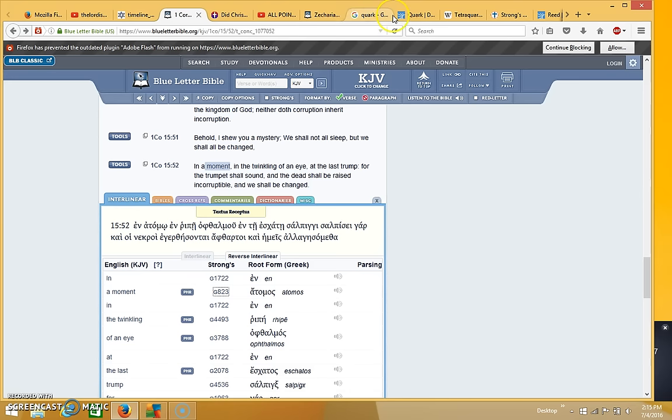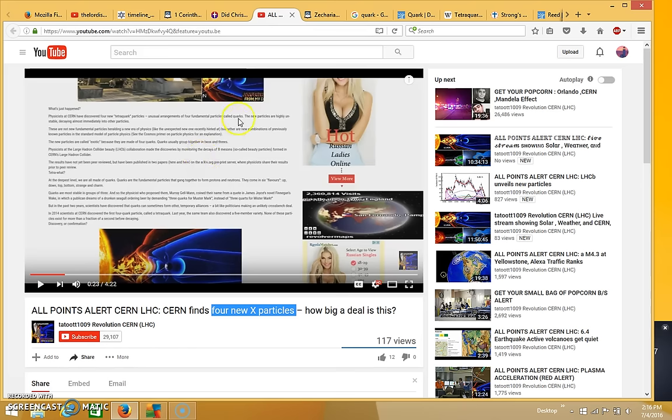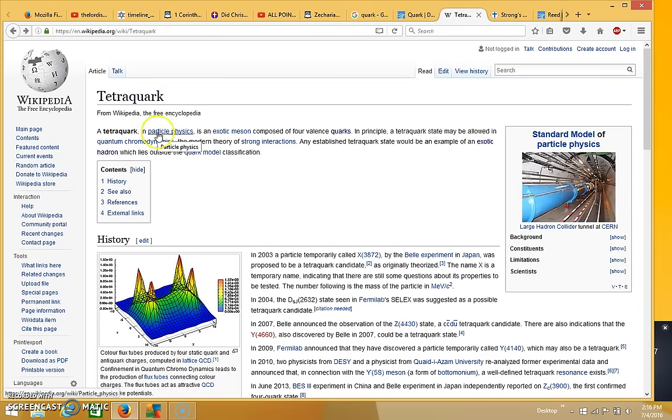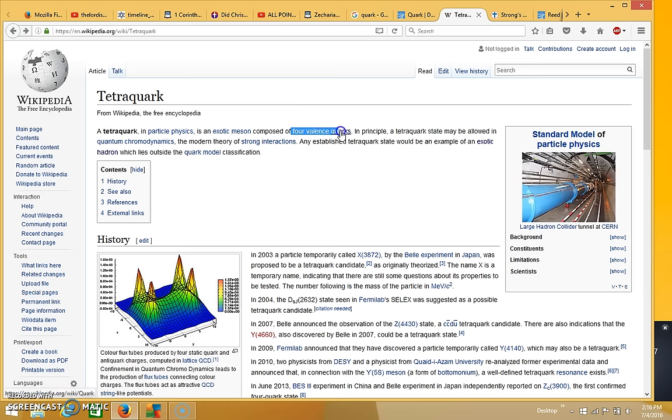But first I'm going to go through some more of the definitions that were in this video right here. It talked about quarks, and then it talked about tetraquarks. And a tetraquark is in particle physics, an exotic meson composed of four valence quarks.